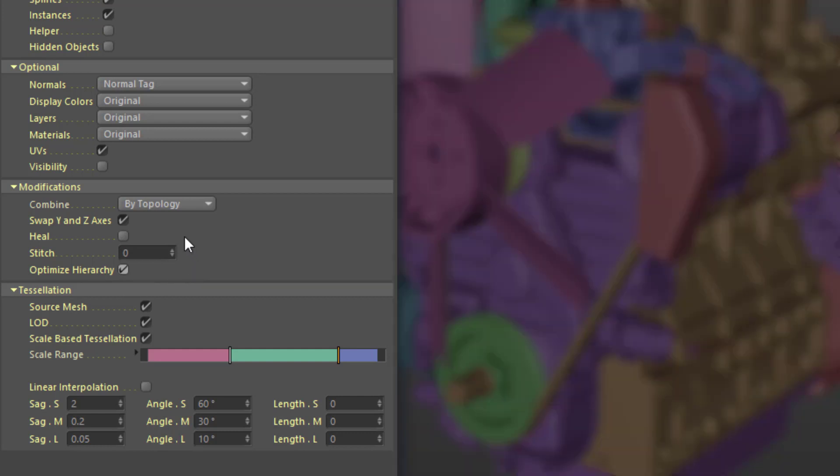The heal and stitch options help to close holes and clean up the resulting mesh. Heal simply closes holes without modifying the surface, while stitch will modify the surface in several passes to close more complex holes.